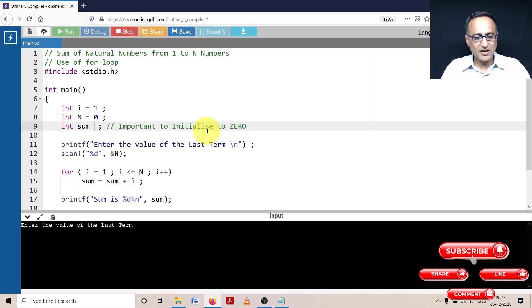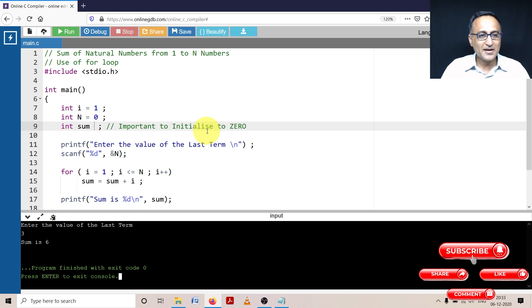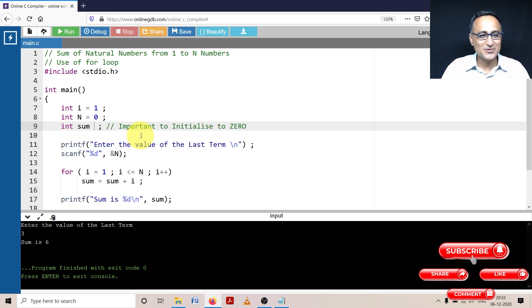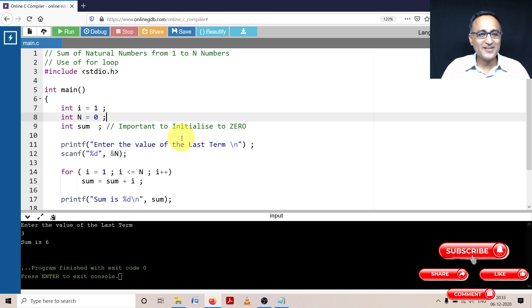Let's enter the same value as 3. See, instead of getting 6, what do I get? Luckily I am getting 6 because sum somehow got initialized to 0. But it's not always going to get initialized to 0. It can be any random number.